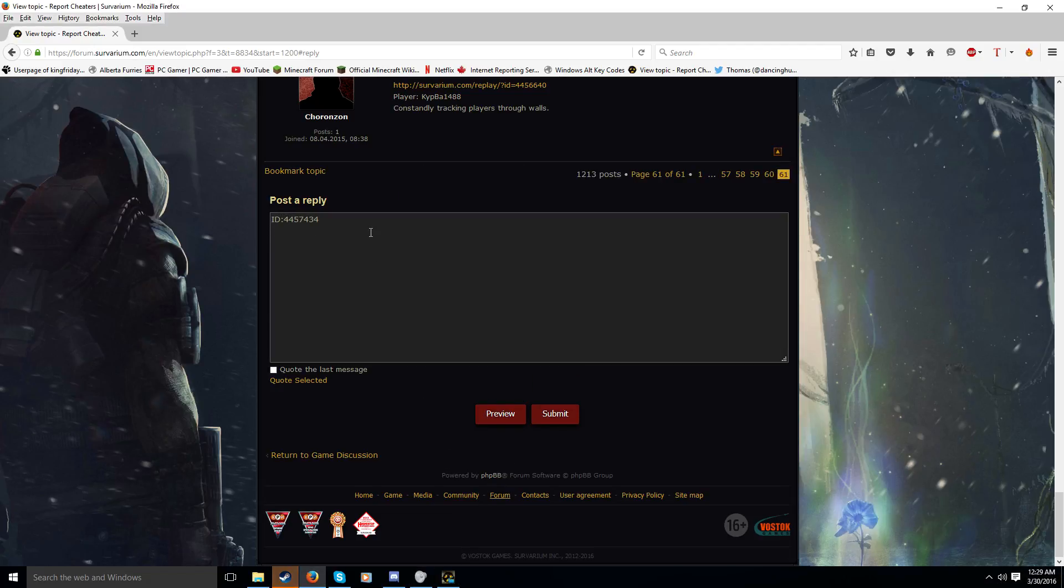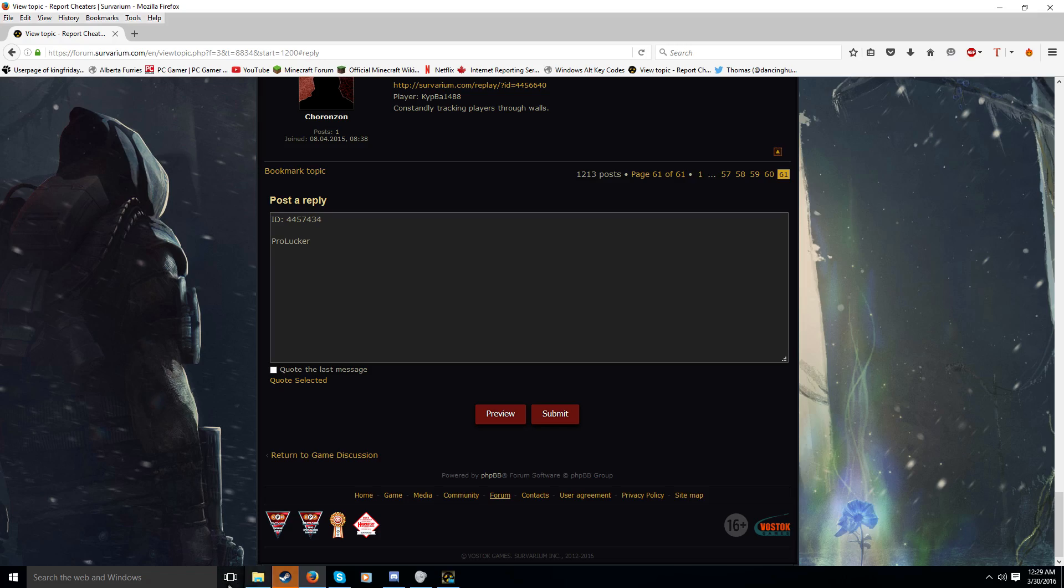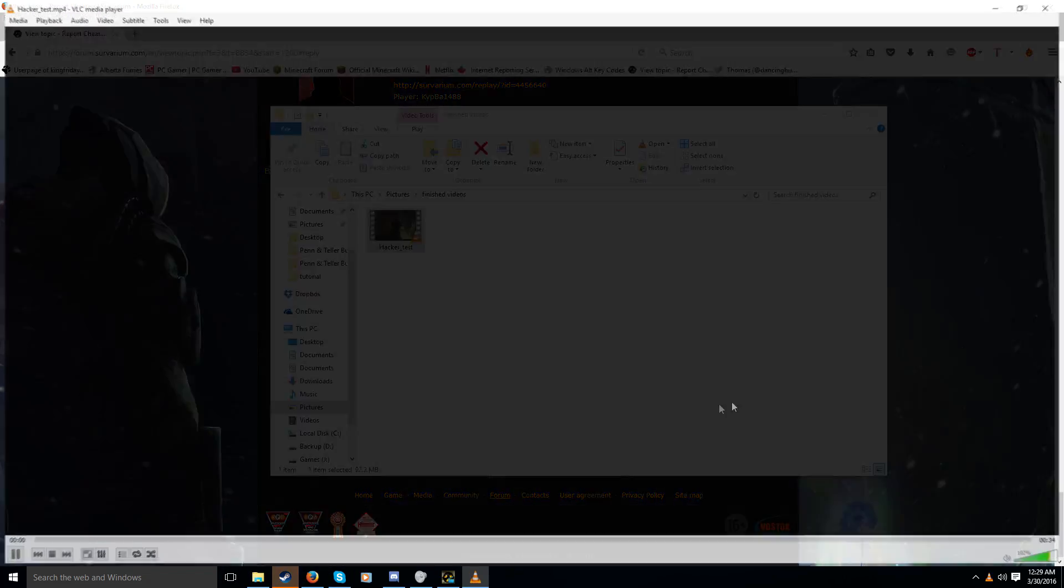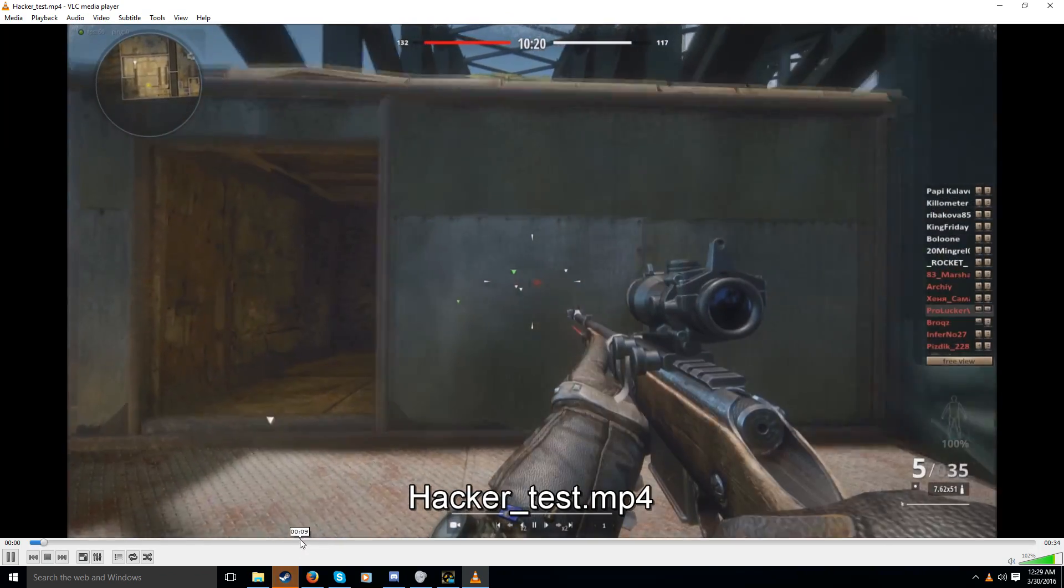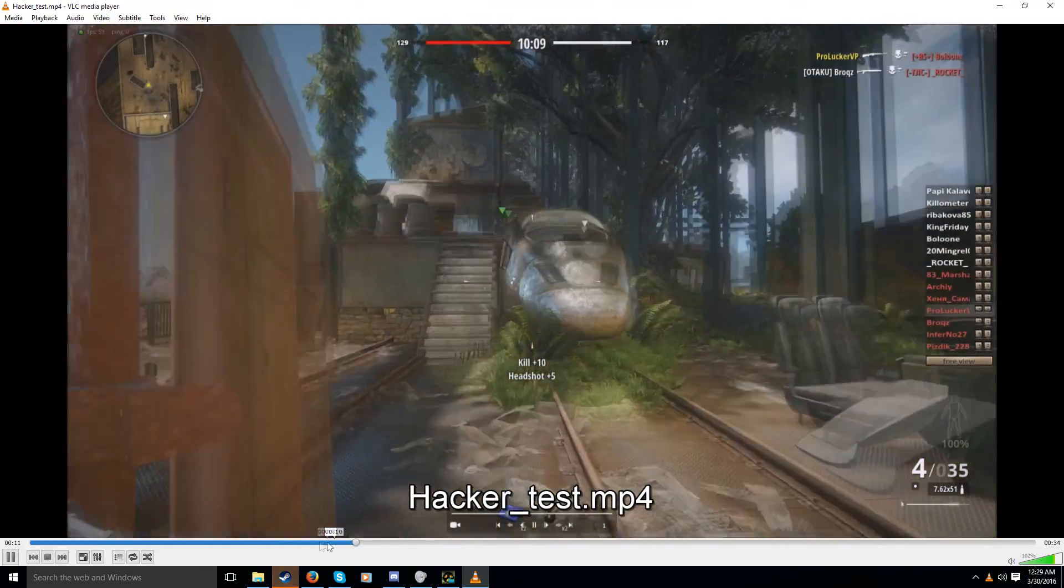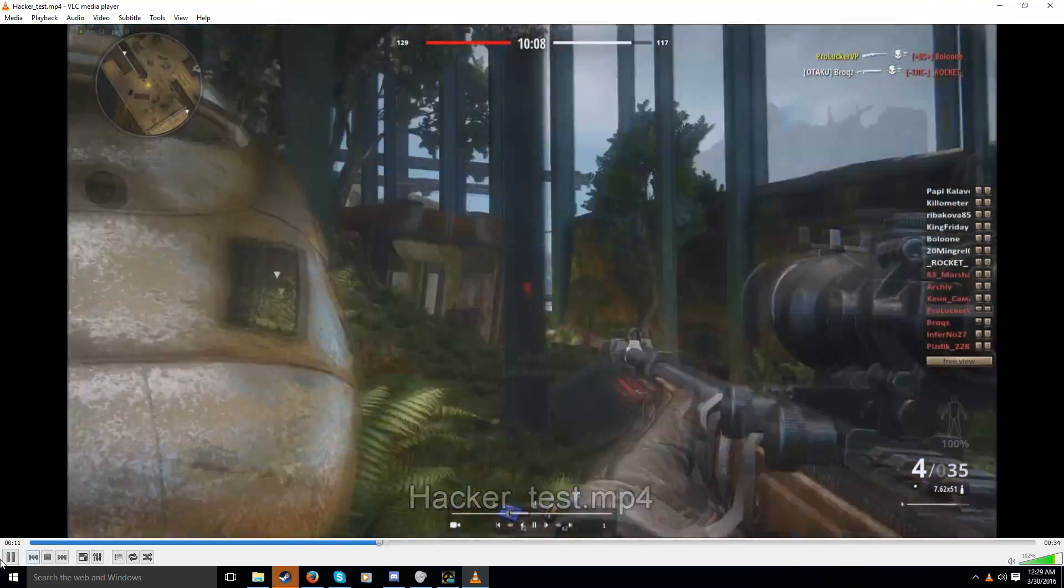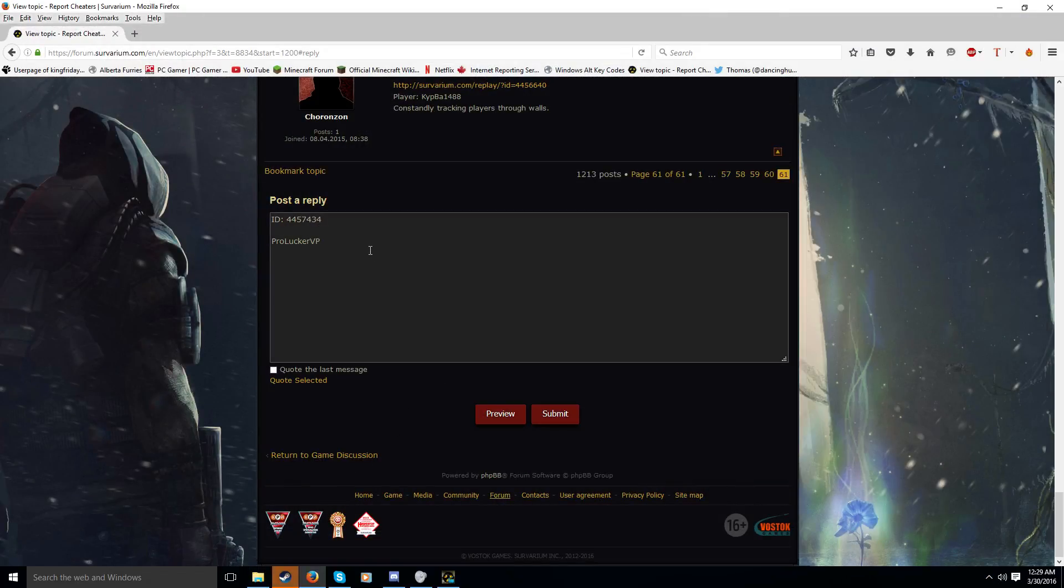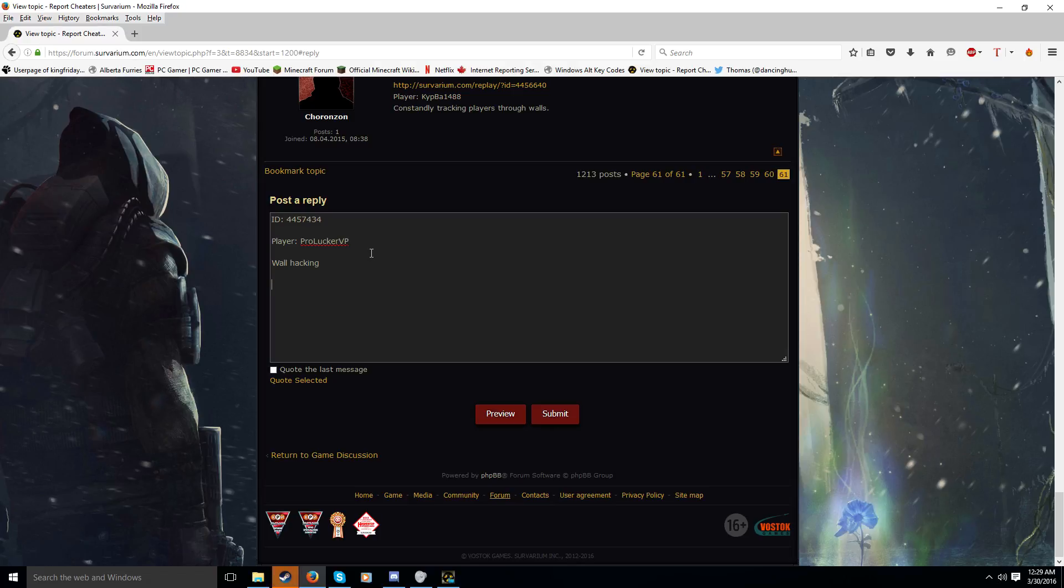Just type in the ID. And then the player name. Which was Pro, Lucker. And then something else. I can't remember what it was. Oh, there we go. Pro, Lucker VP. And then you type in what he was doing. And then, provide a link to the video. And then you just click on Submit.